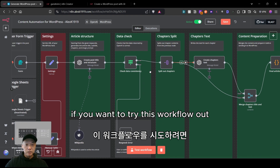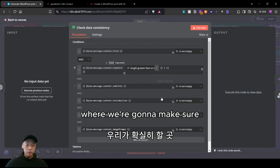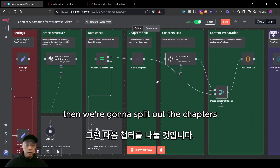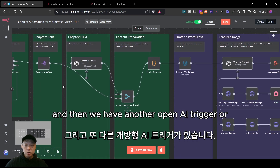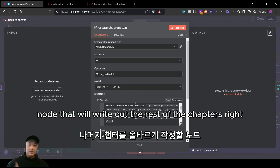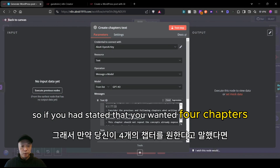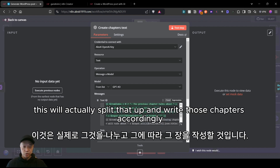There's some data checking where we make sure the results from OpenAI match our parameters. Then we split out the chapters, and then there's another OpenAI node that will write out the rest of the chapters. So if you stated that you wanted four chapters, this will split that up and write those chapters accordingly.